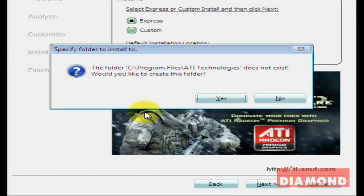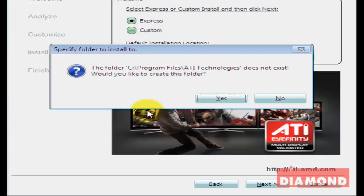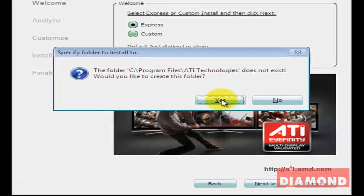If you are installing Catalyst on your computer for the first time, Windows may ask you to create a folder to store the files on. Click Yes to make the folder and the installation will begin.